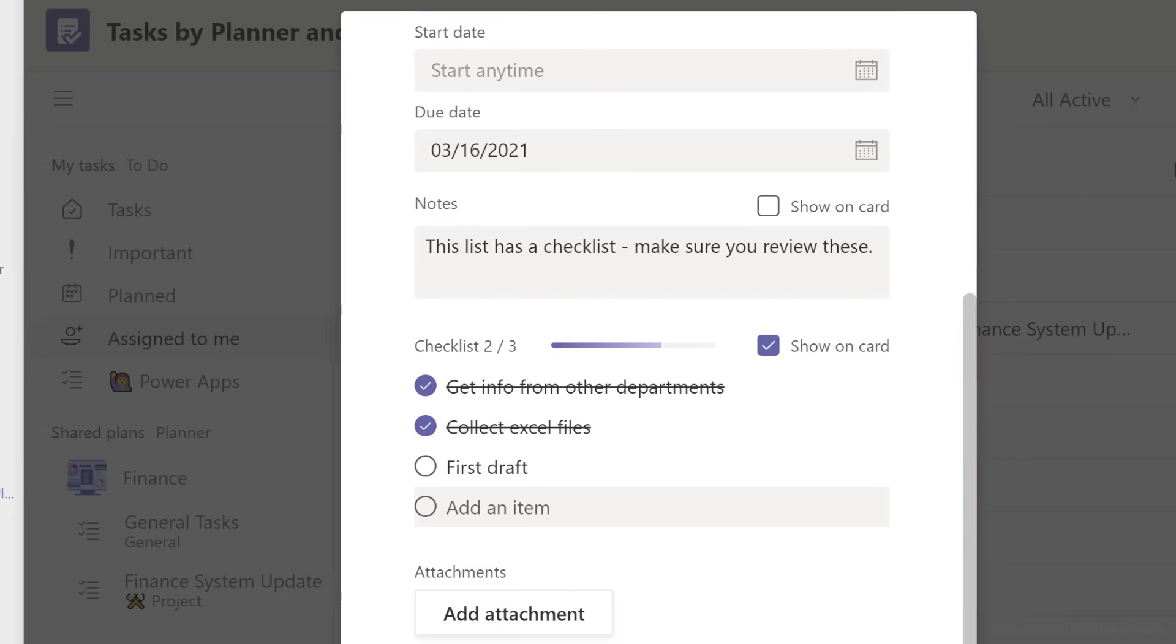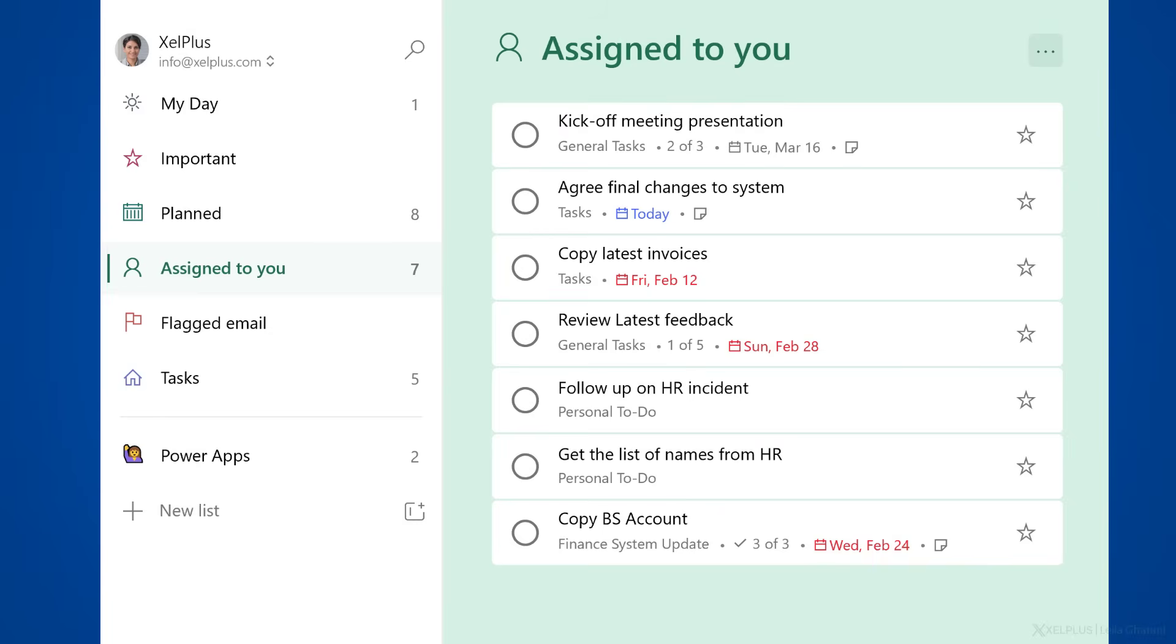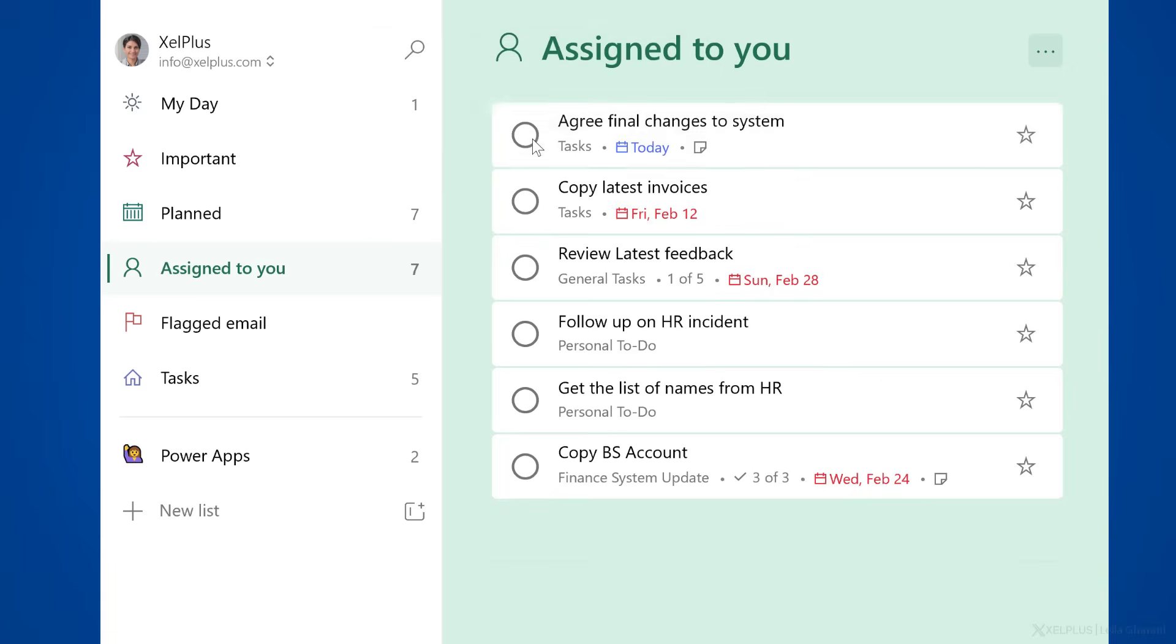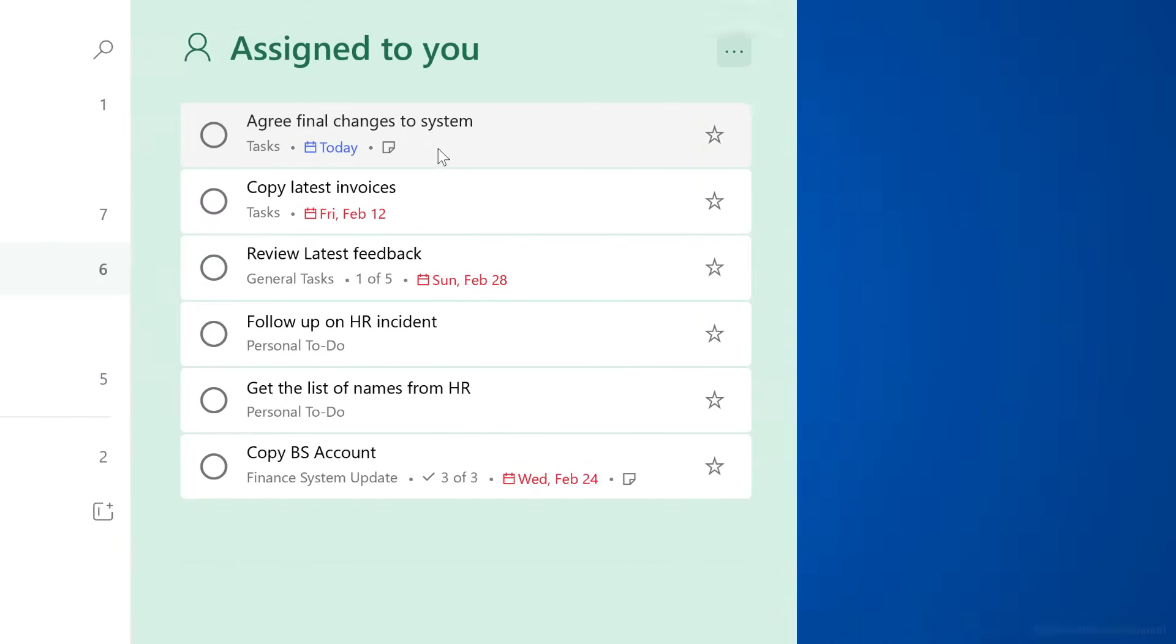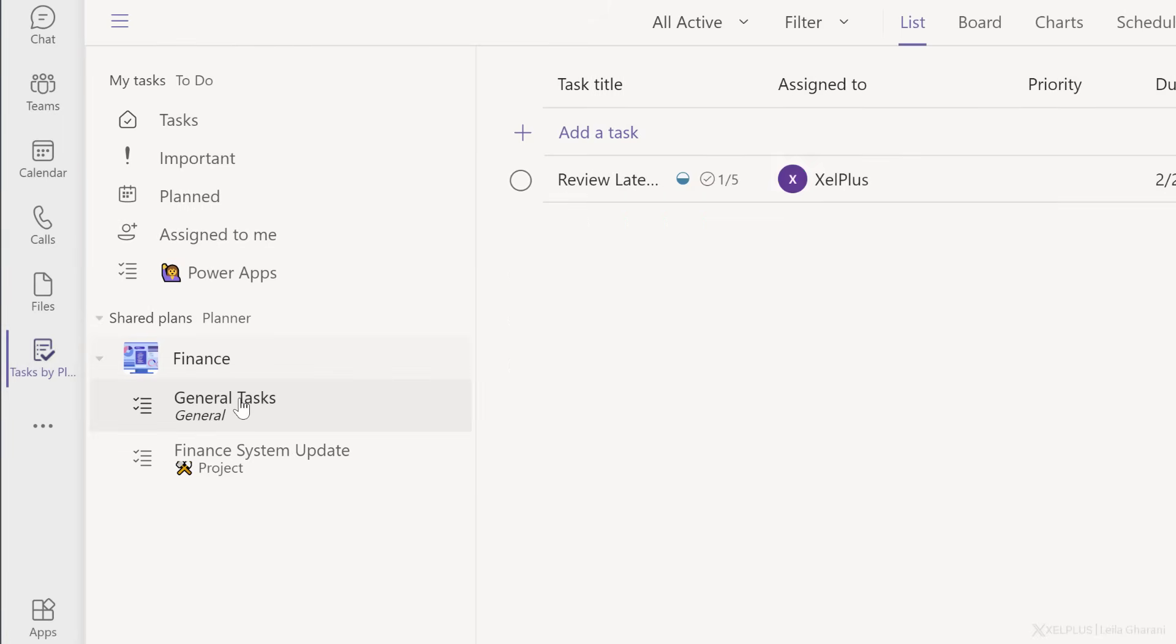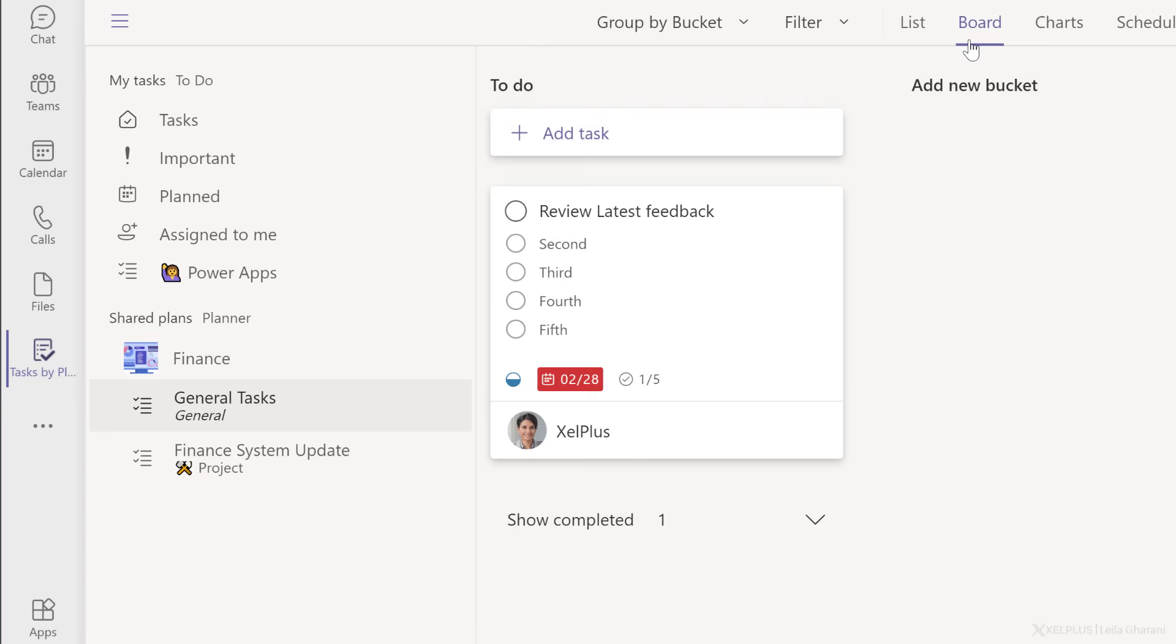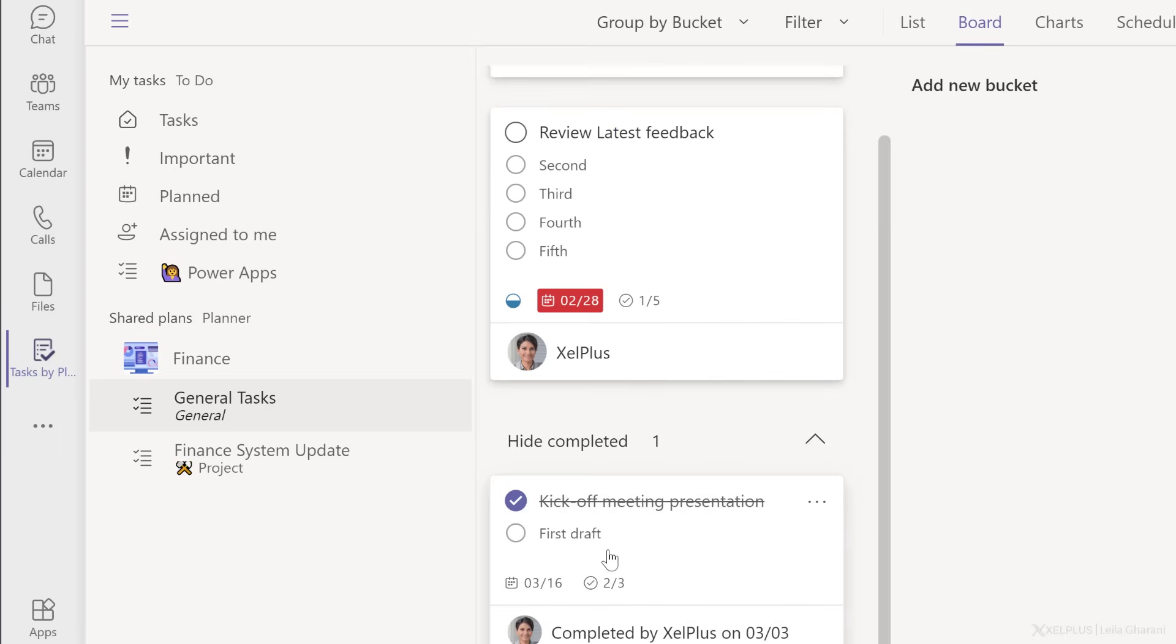Whenever you mark a task as completed, so let's say I'm back in my To Do here and I mark this one as completed, it's going to mark it as completed in Planner as well. We can see it if I switch to the Teams app, Task by Planner, go to General Tasks. It's not here anymore. I'm going to go to Board, Show Completed, and that's the task I just checked off.